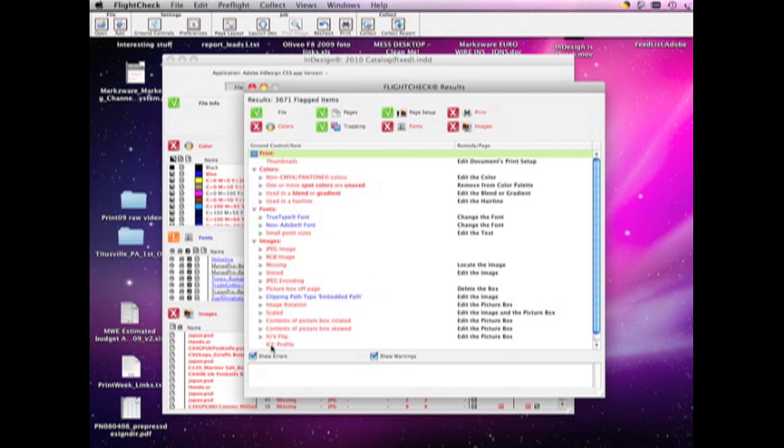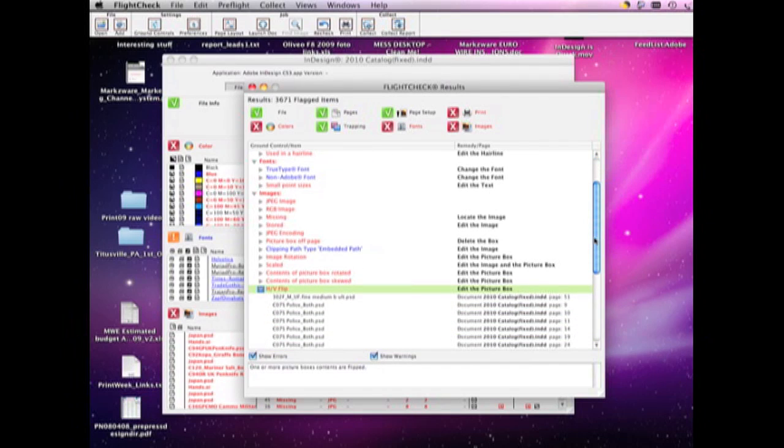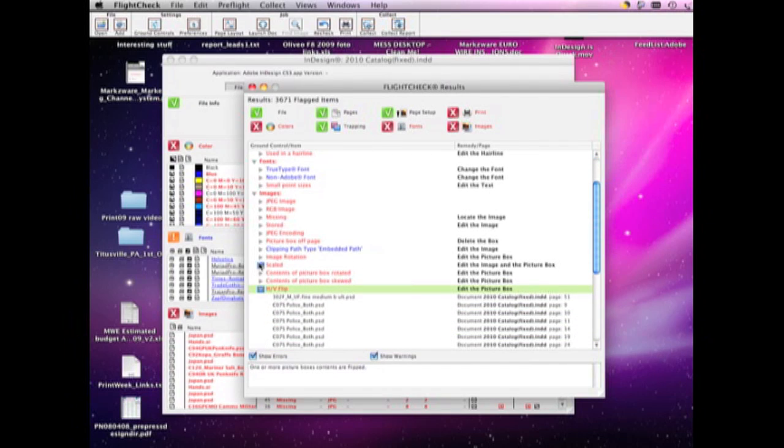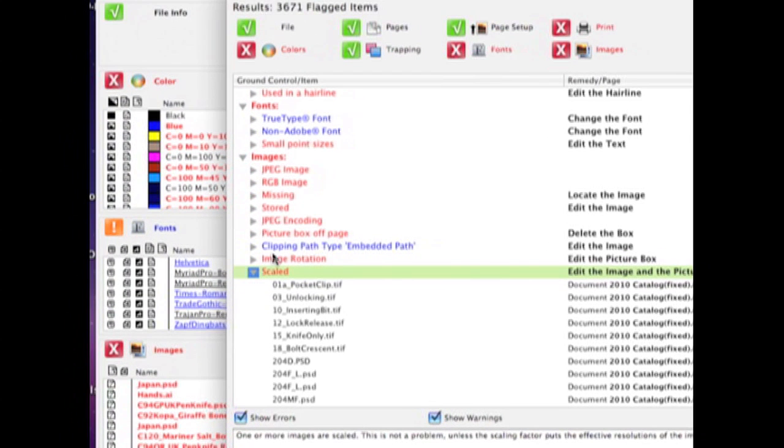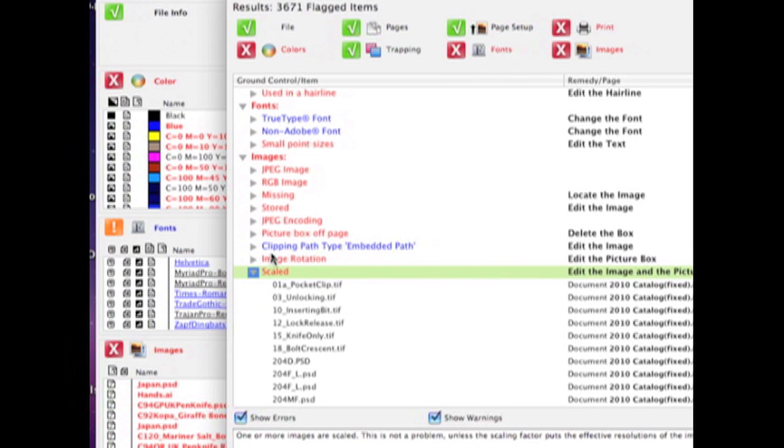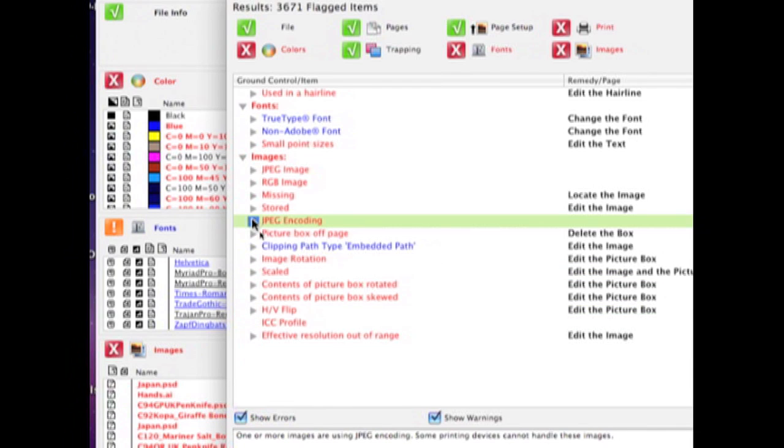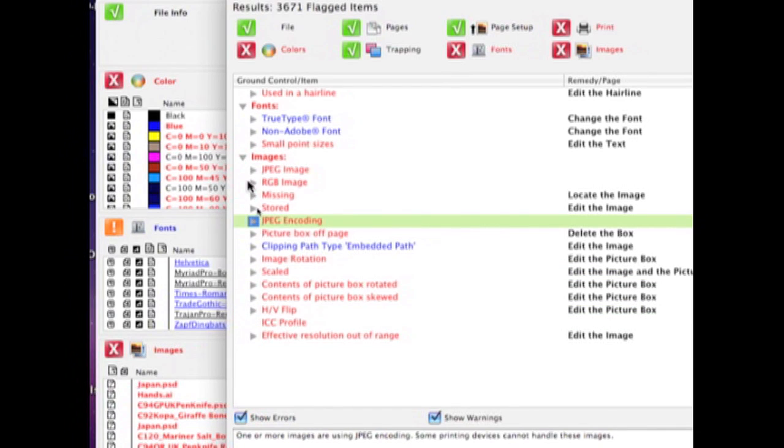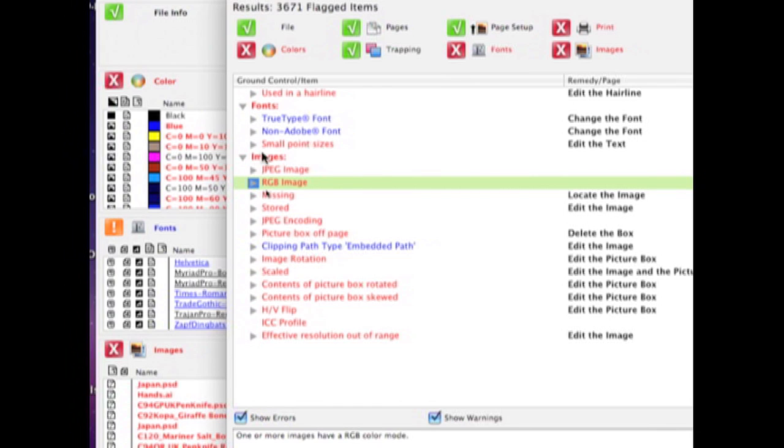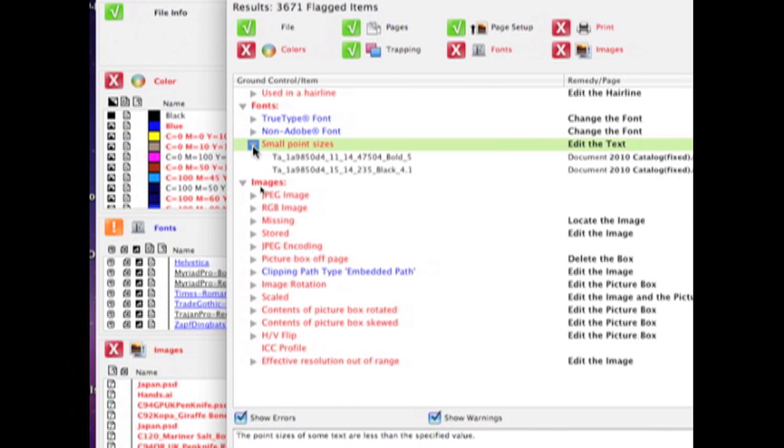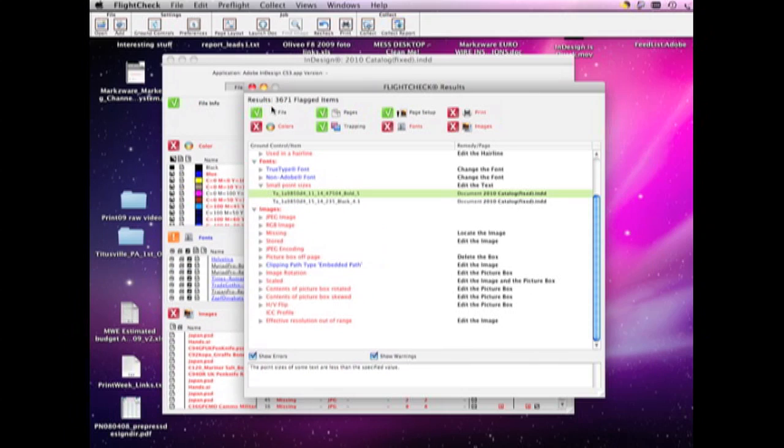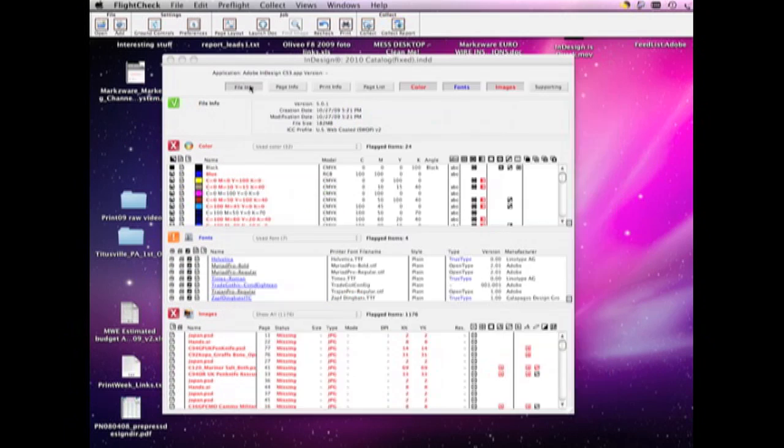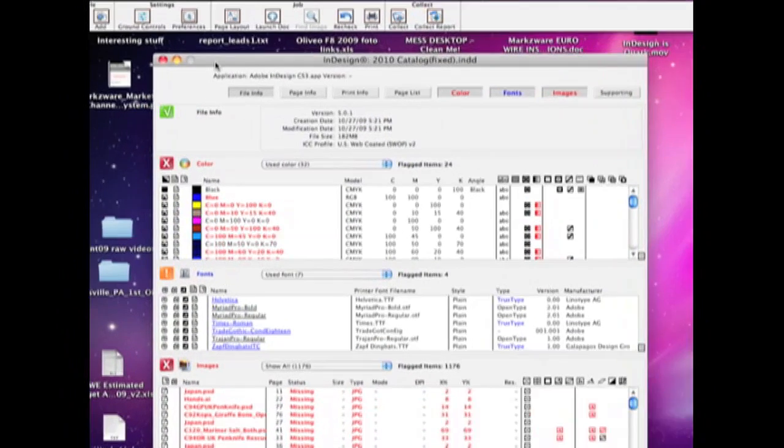Now, we see here, there's ICC profile used. We have different issues that we can zoom in on, and a good point, I'll zoom in too, so you can see some of the different various issues that we can help you find here. RGB may be a problem, maybe not for you. It depends on that. Here's one I like, is the small point sizes. You can see exactly where a particular font is used, below a particular font size, which you set in the ground controls to go look at. So, let's now go look at the main screen, where we get a complete overview of the file.